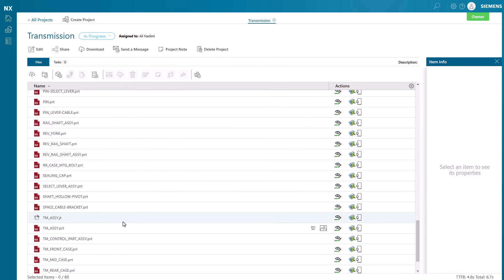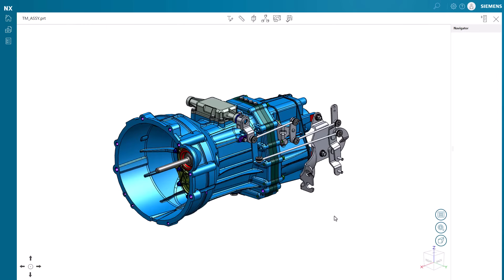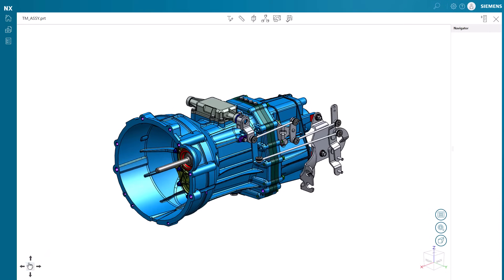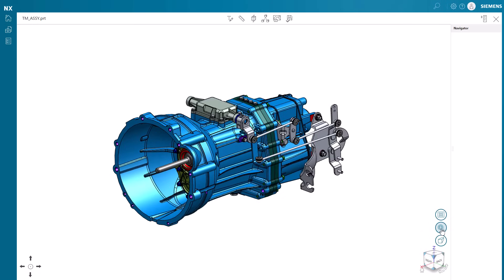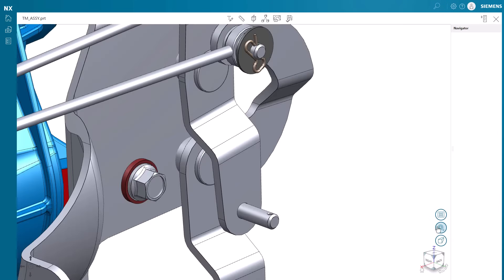After files are prepared for viewing, we can click the green eye icon in the action column to open them in view and markup. On the screen, controls are provided to help with view manipulation. Using the arrows in the bottom left corner, we can pan the model up and down or side to side. On the right, we can turn on perspective, do a zoom to area, or fit the model to our screen.